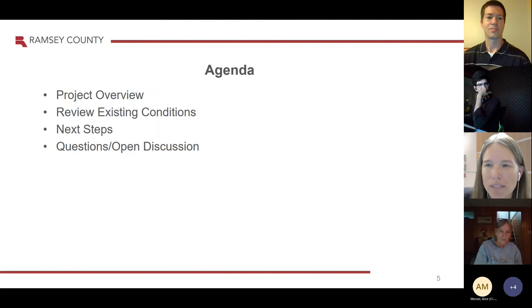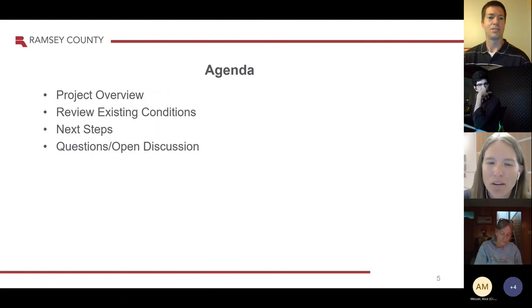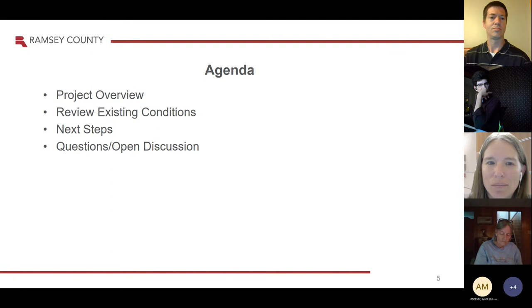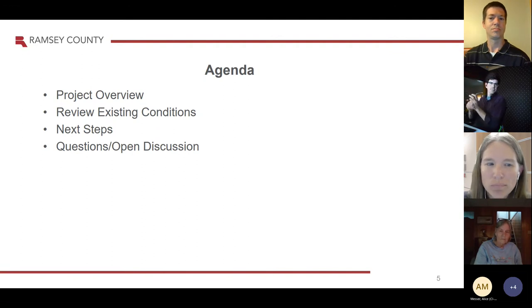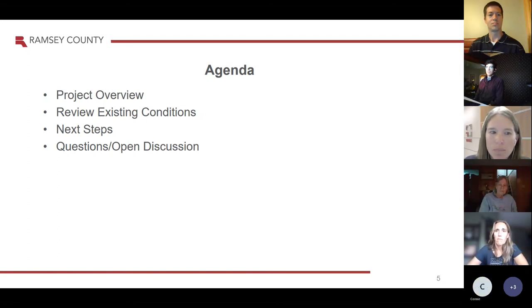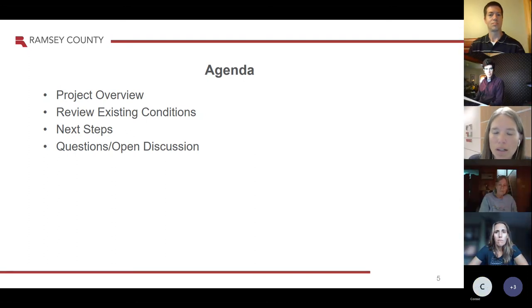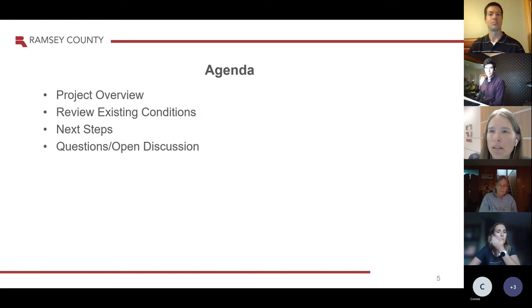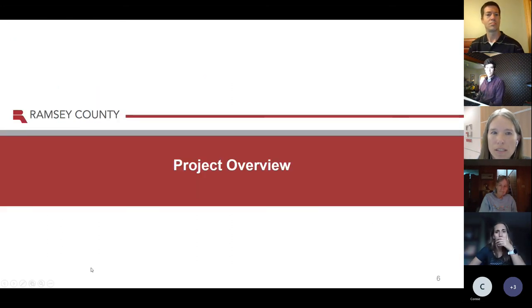I'm Lindsay Lawrence with TKDA. You can see on your screen an overview of a pretty basic agenda. We'll go over project overview, review existing conditions, some of the next steps, and then we'll open it up to questions or just an open discussion. Next slide please, Cassie.